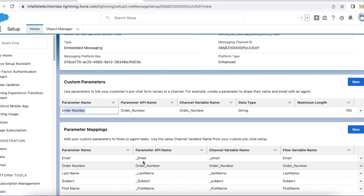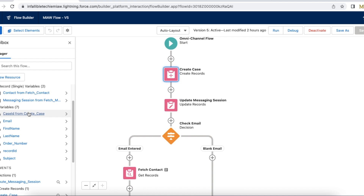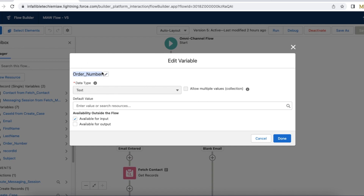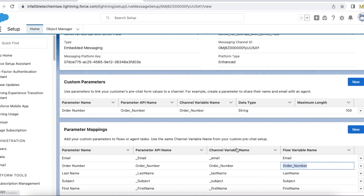Now we do the mapping. I clicked New and mapped the parameter to the flow variable name 'order_number'. This is case sensitive and should use the API name. So 'order_number' is my variable name in the flow, and I have mapped it here. All steps in the Salesforce setup are done: we created a variable, mapped it in case creation to a custom field, created a custom parameter in Messaging Settings, and mapped that parameter to the flow variable.